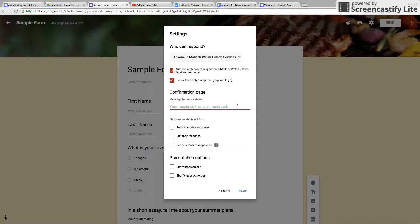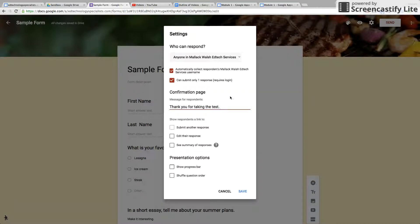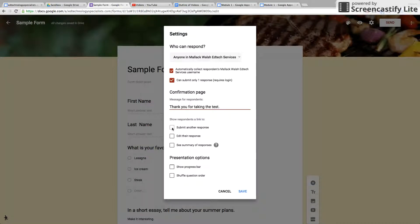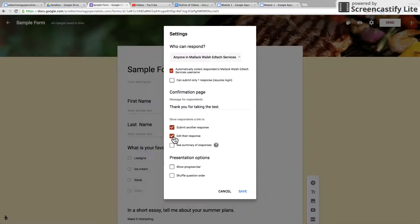You can also have it where you edit the message after they press submit. You can write 'thank you for taking the test'—that's the message they're going to get after they submit it. Also after they submit it, you can let them submit another response—a link to that, but then you'd have to uncheck that to do that. You can do a link to edit their response, their original response, or a link so they can see a summary of responses.